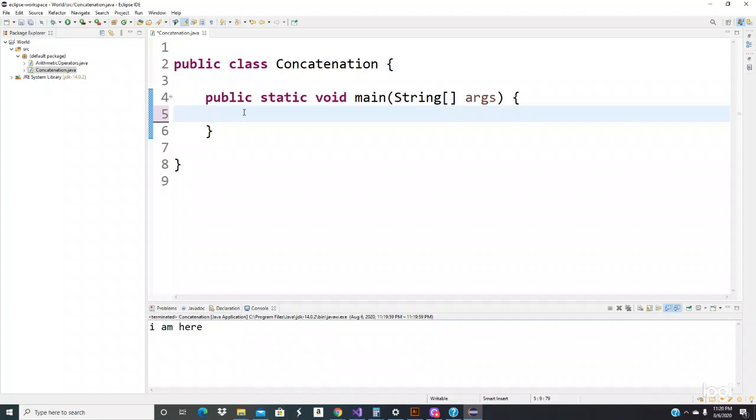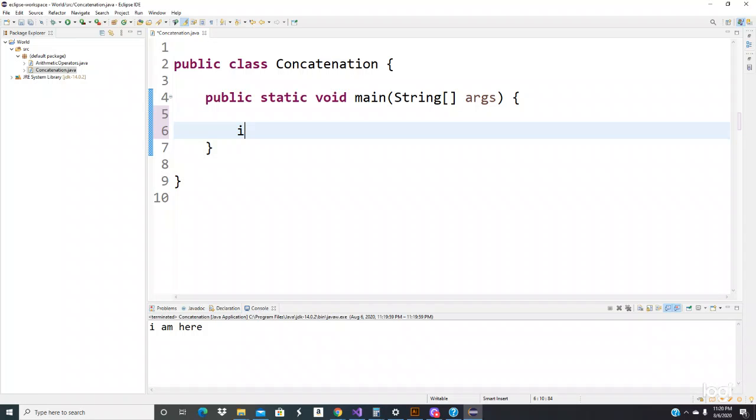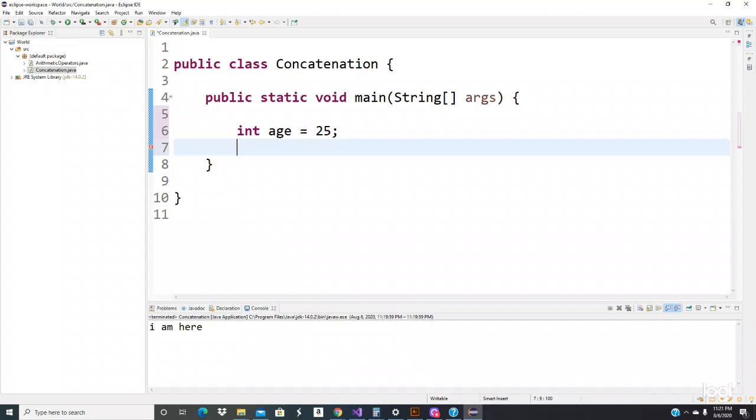So we're going to declare a few variables. Let's do an int. Let's give it a name of, well, let's do age. Let's do 25. Then let's get a string.